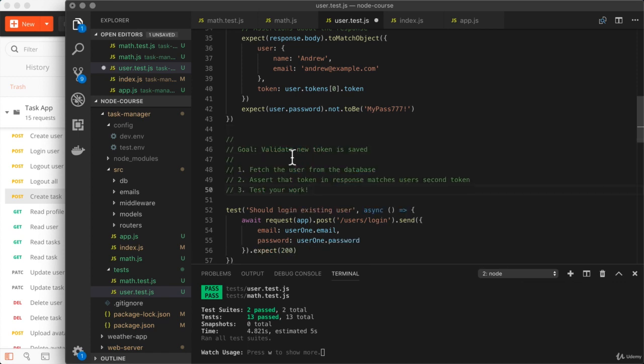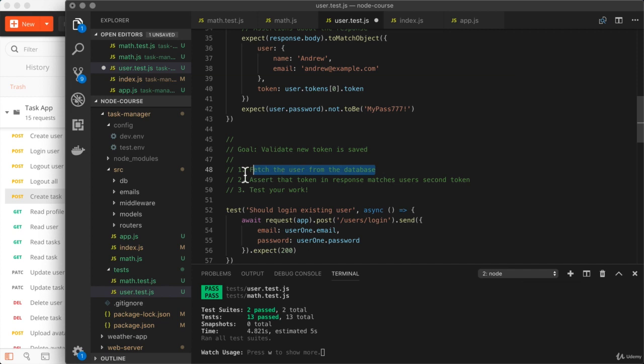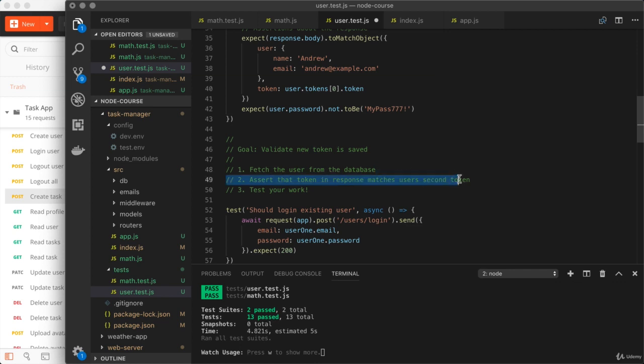Validate the new token created when the user logs in is actually saved to the database. So right here, you're going to fetch the user from the database. You're then going to assert that the token in the response body matches up with the user's second token in the database. And finally, you'll save the test case to test your work.